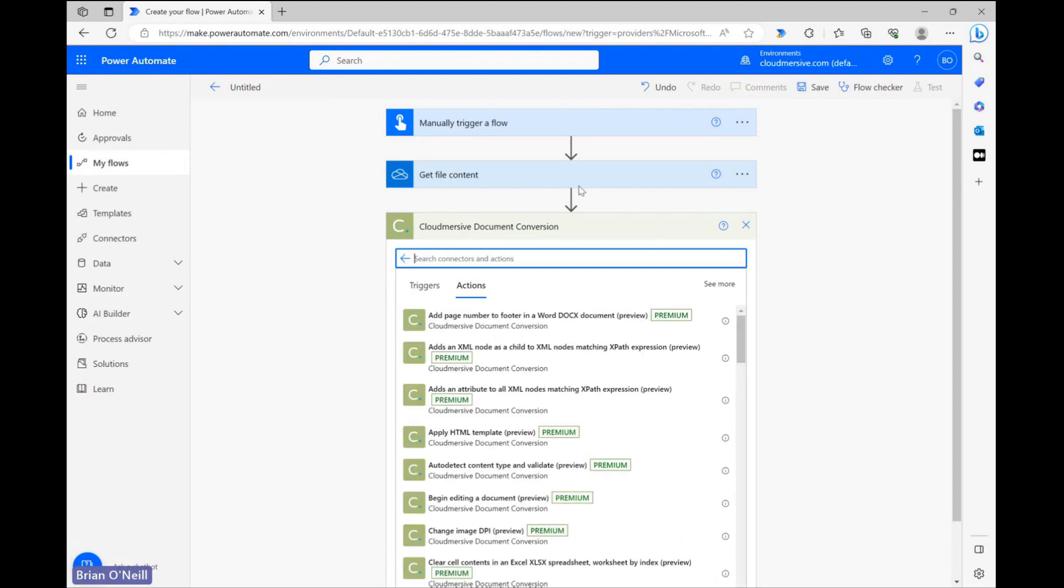Once we click on that, we'll be prompted to name our connection and provide an API key if we haven't used this connector before. You can get an API key for free with a limit of 800 API calls per month by registering a free account on our website.